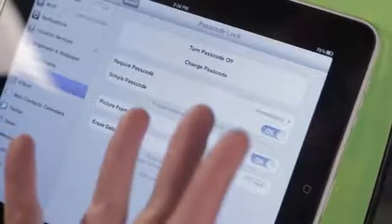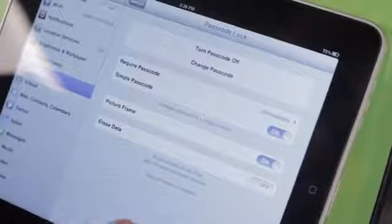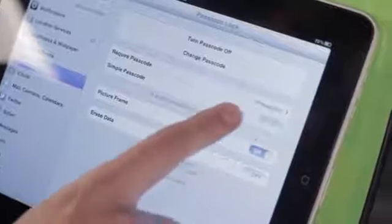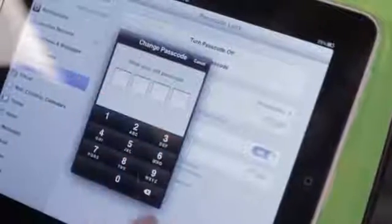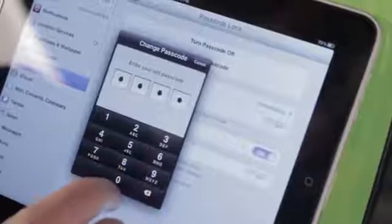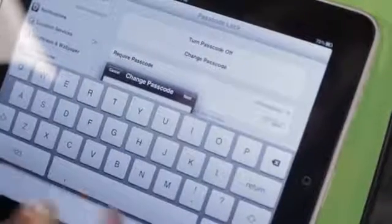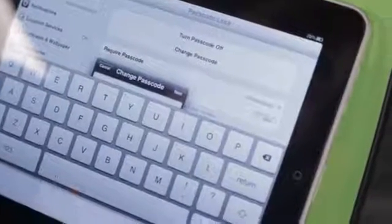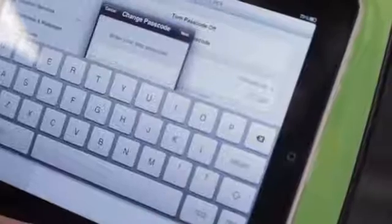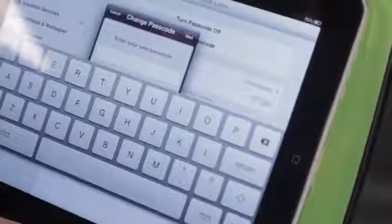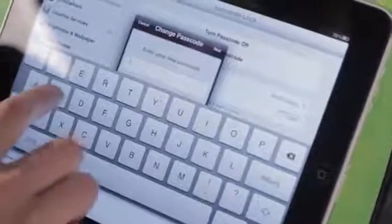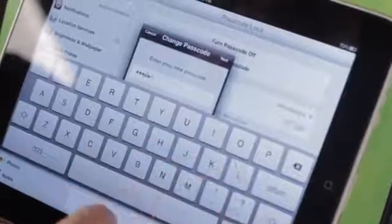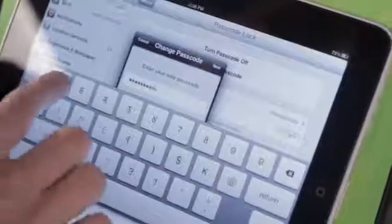Now you'll notice that my passcode is just a four-digit passcode. That's not the best if you want to have a really strong passcode. So I'm going to take Simple Passcode and turn that off. Now it asks me once again to change my passcode, so I have to enter in the old one first, and then it's asking me to set up a new one. Let me dock my keyboard here. And I can type in whatever I want.